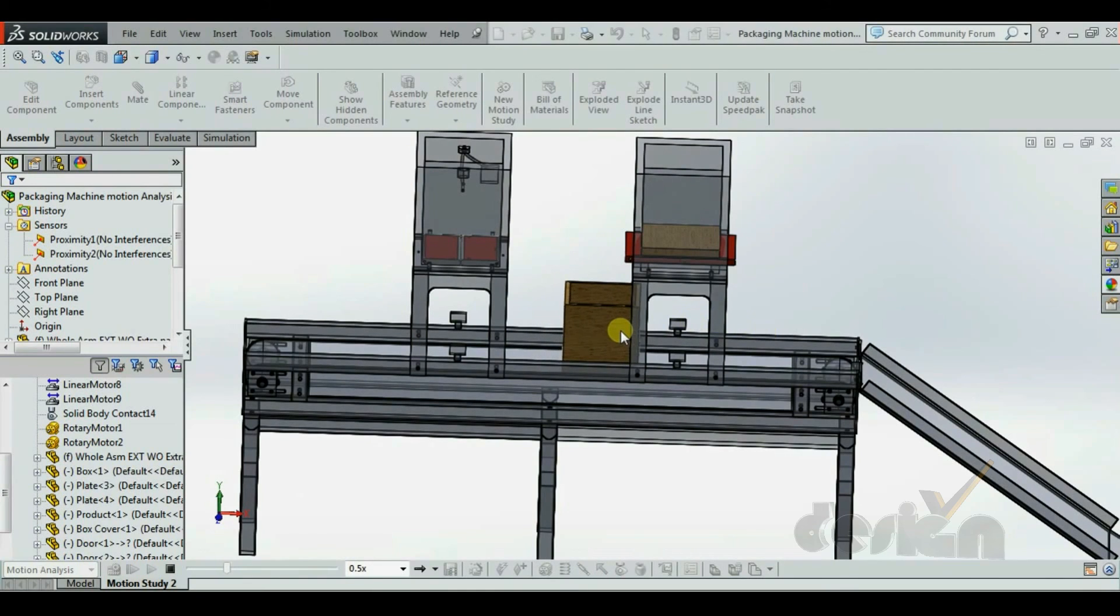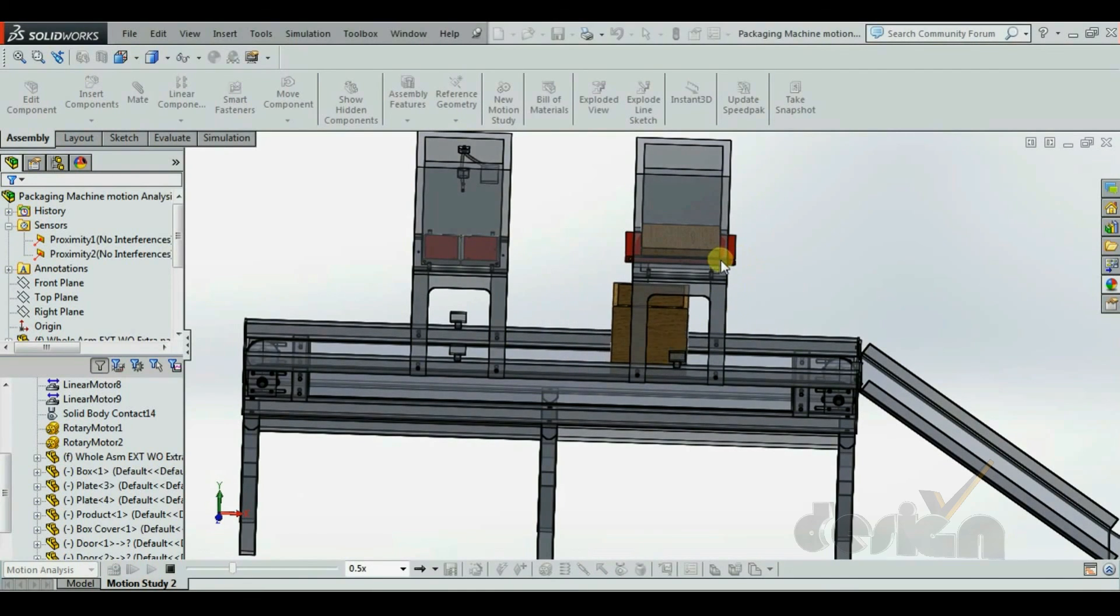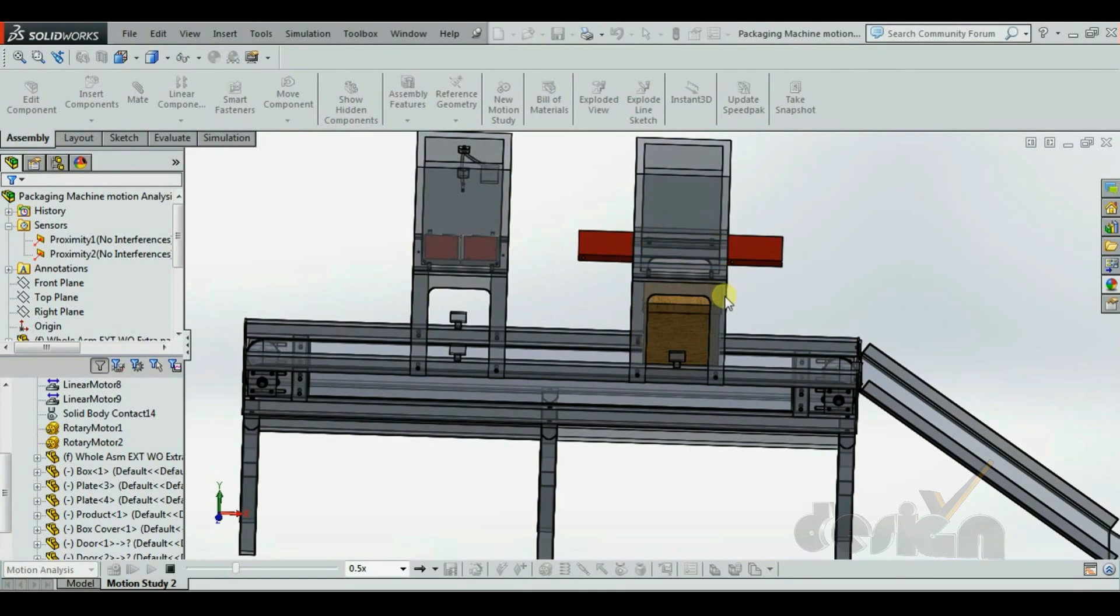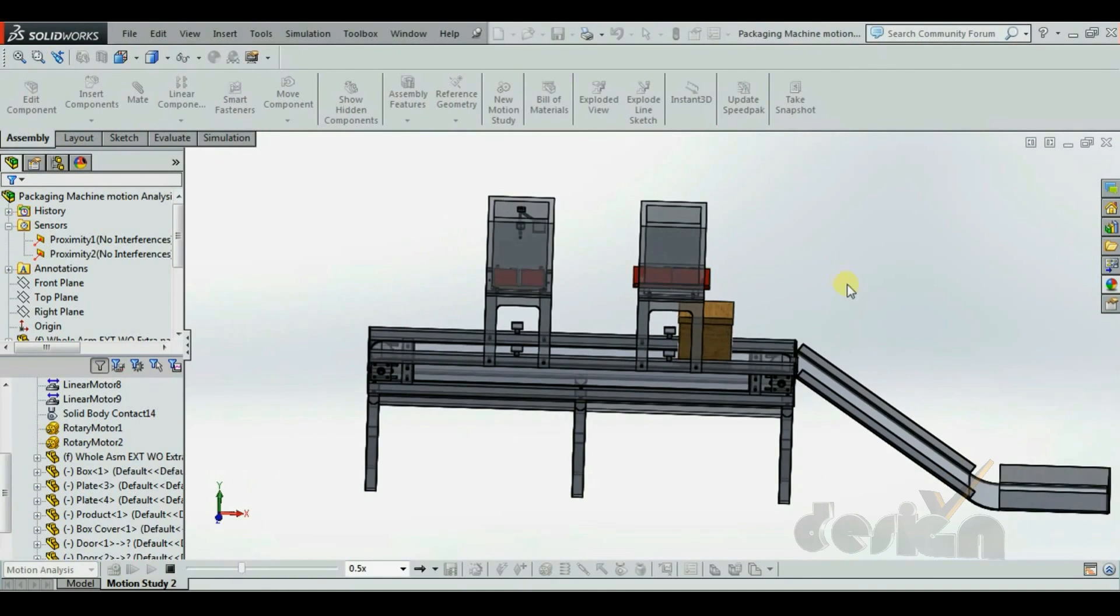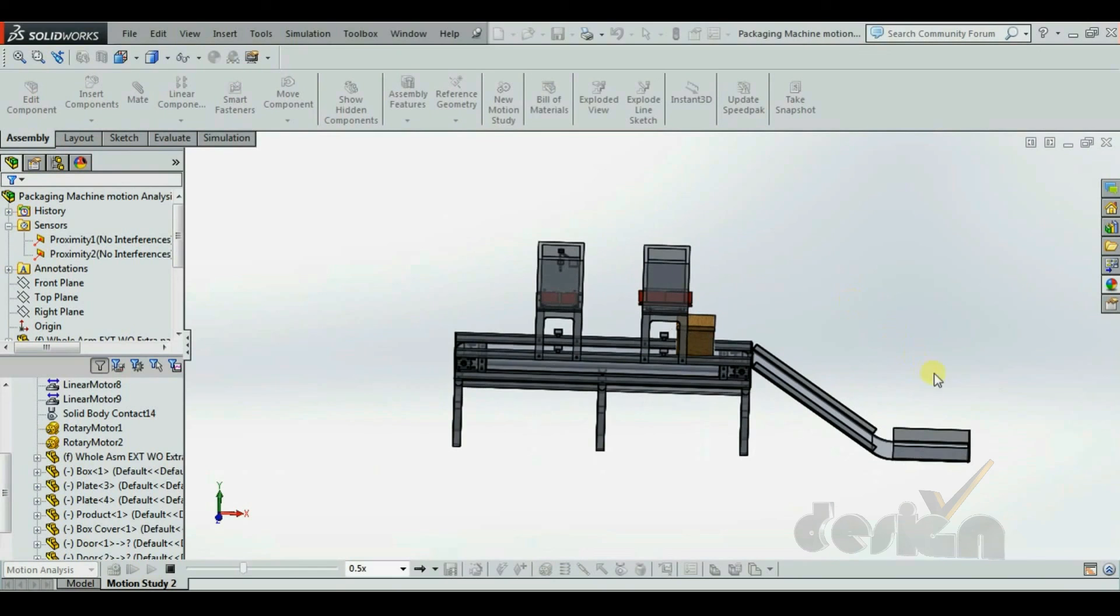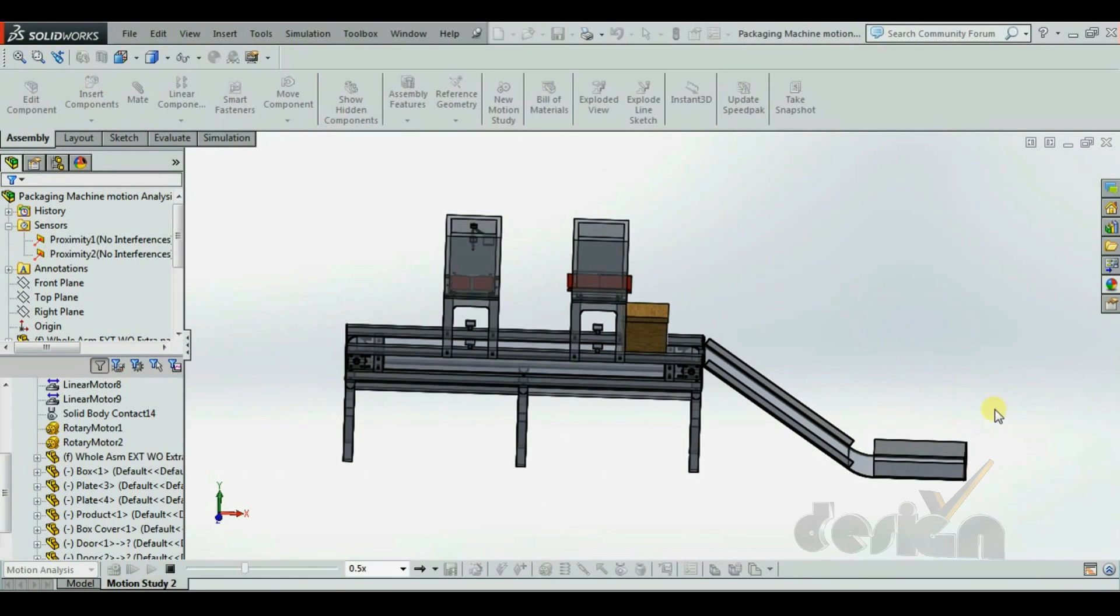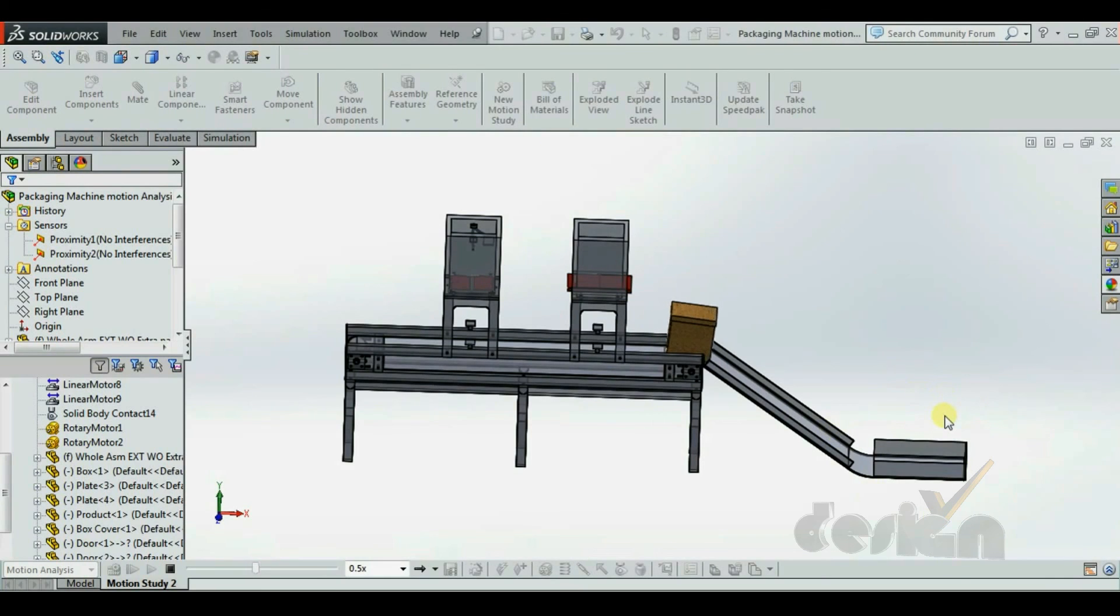The box will reach the second sensor. The sensor sends the data to the hopper, and the box cover is dropped. Then after, the box can be sent to the dispatched area which is over here.